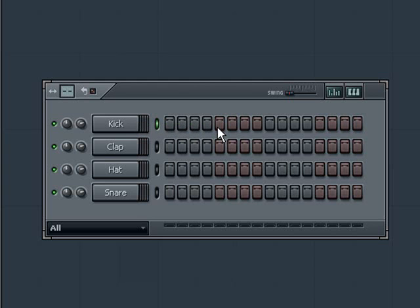In this pattern we have four beats. Let's add a few active steps to the kick channel by clicking on every fourth step and hit play, or you could just use the space bar on your keyboard.